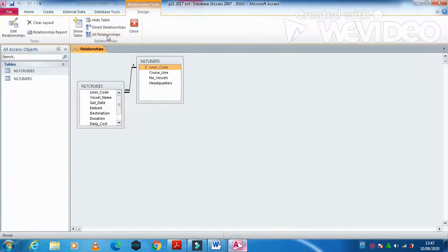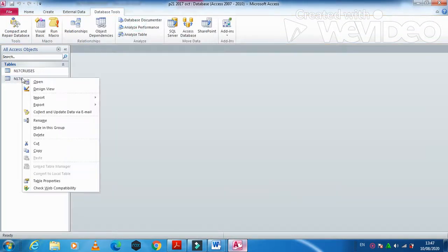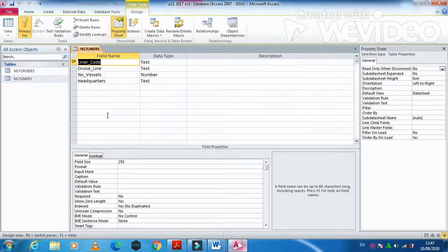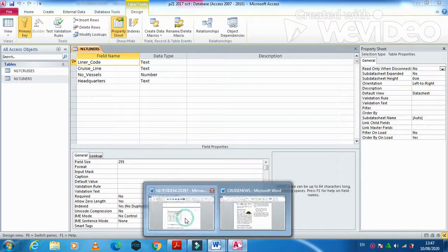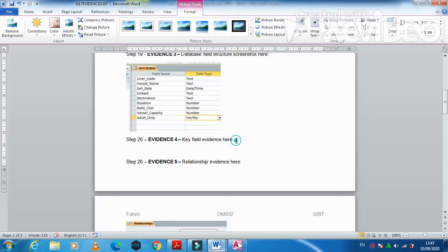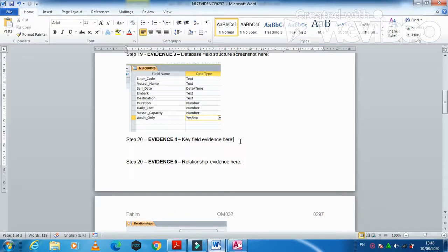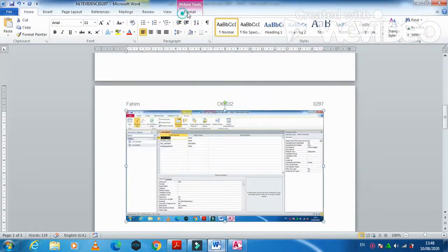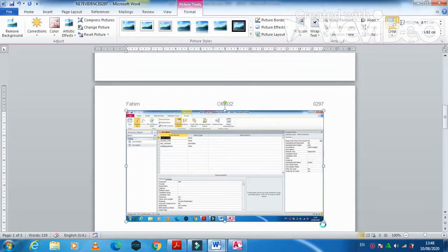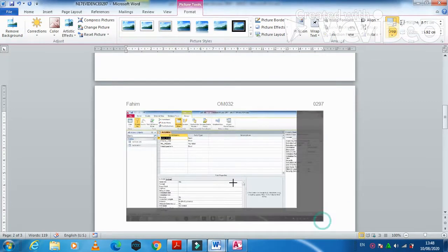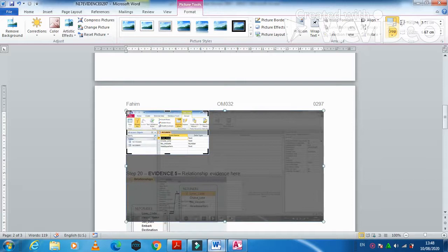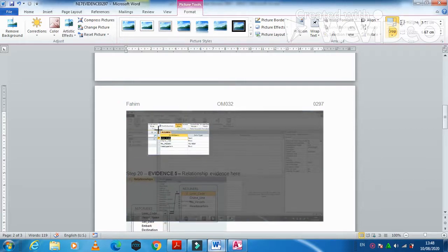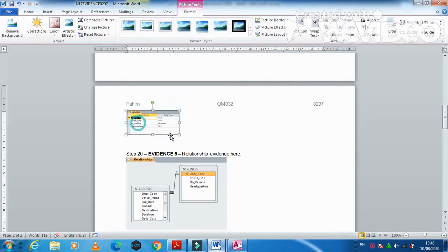Go to your database, save and close, then right-click and go to Design View. Take a print screen of the liners table showing Liner Code as the primary key field for evidence number four. This is how it will look.